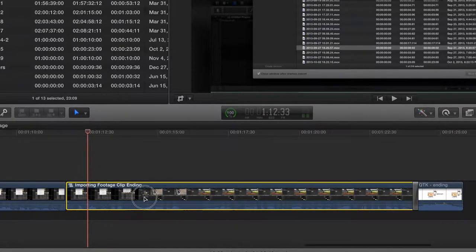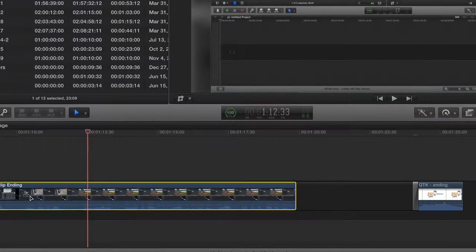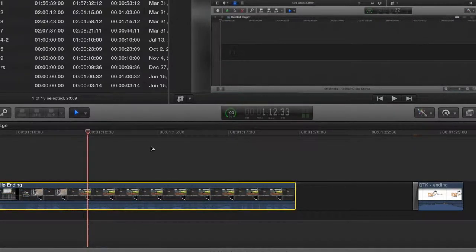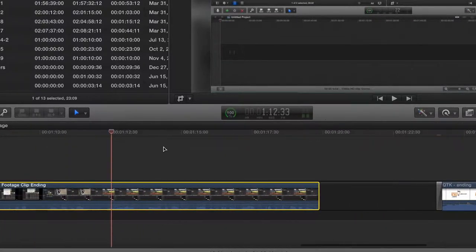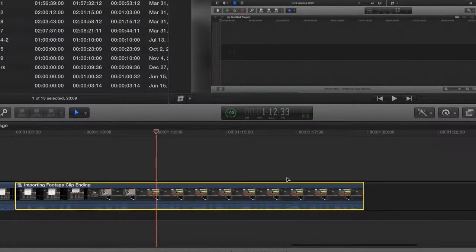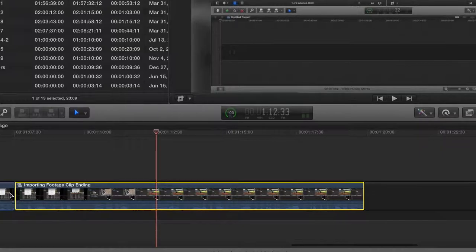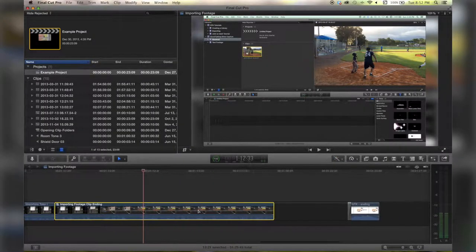It basically allows you to overwrite and place it wherever you would like it on your timeline. It usually leaves a blank space wherever you've moved it from and it will overwrite whatever is there above it.